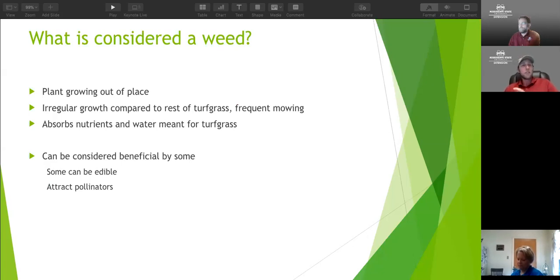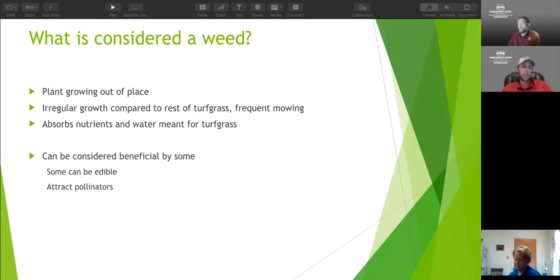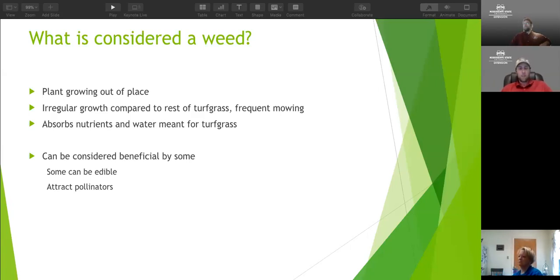Some of the issues that weeds give us: the biggest one is basically irregular growth compared to our normal turfgrass in a home lawn instance. This can lead to a little bit more frequent mowing just because our weeds may be outgrowing our lawn turfgrass, giving it kind of an irregular look - not that clean, well-manicured look that a lot of people like to see in their lawn.